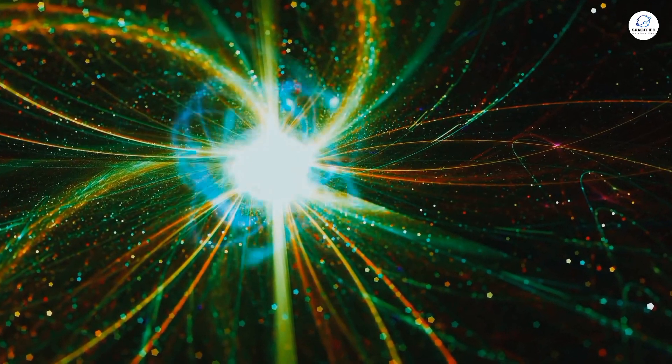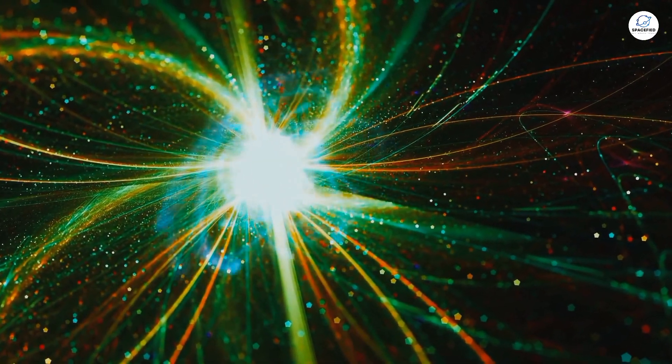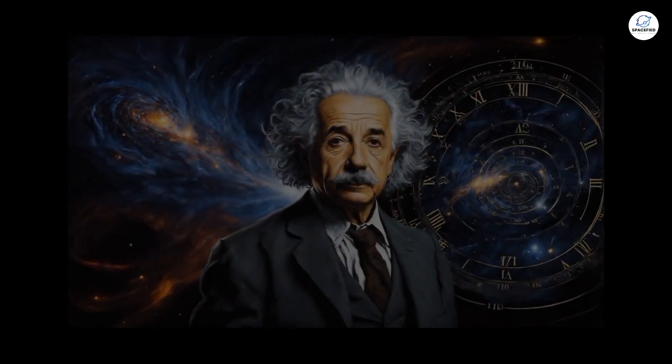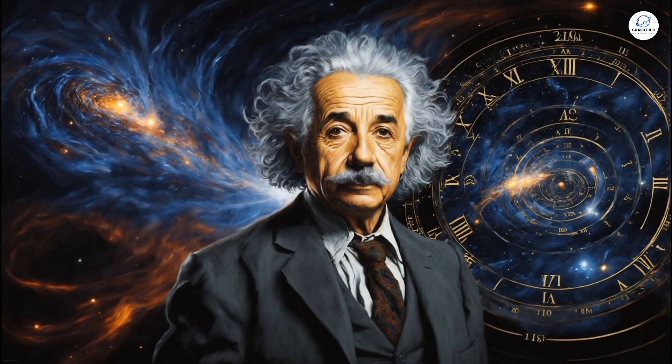The idea that everything started from a single, infinitely dense point. Einstein, with his theories of relativity, had already shaken the foundations of physics.